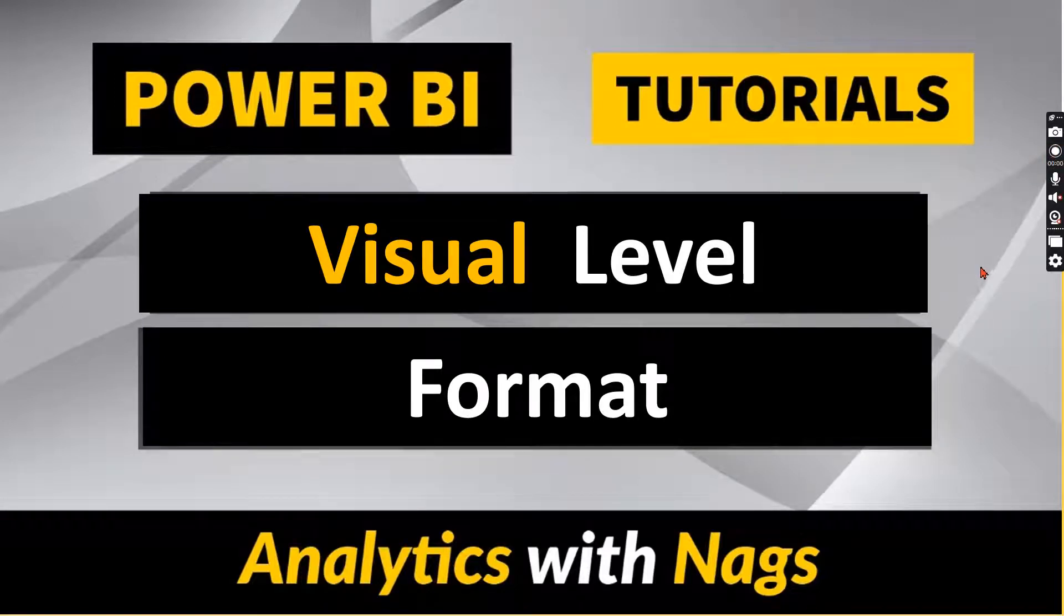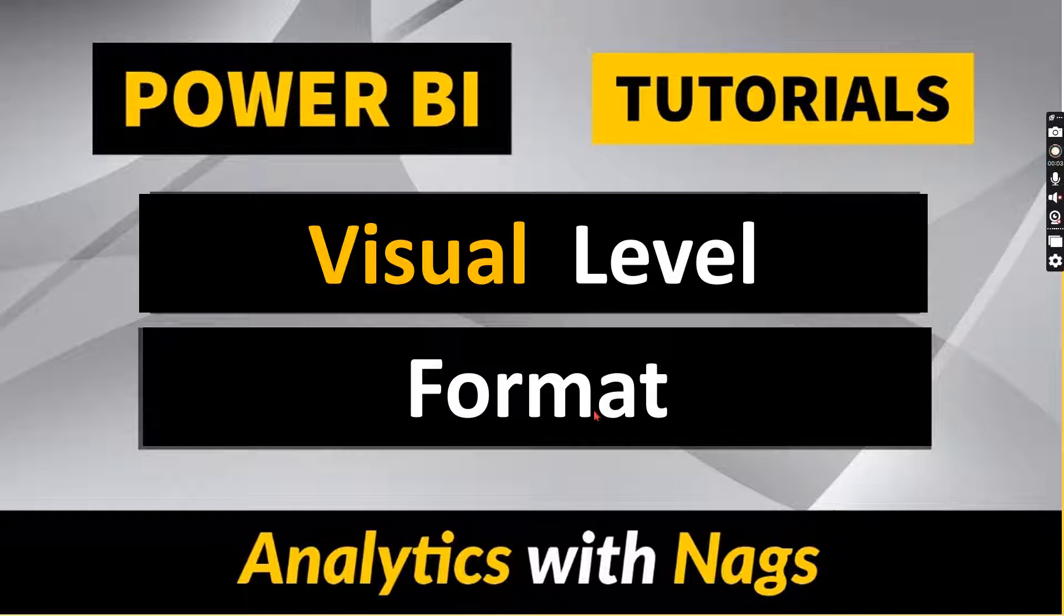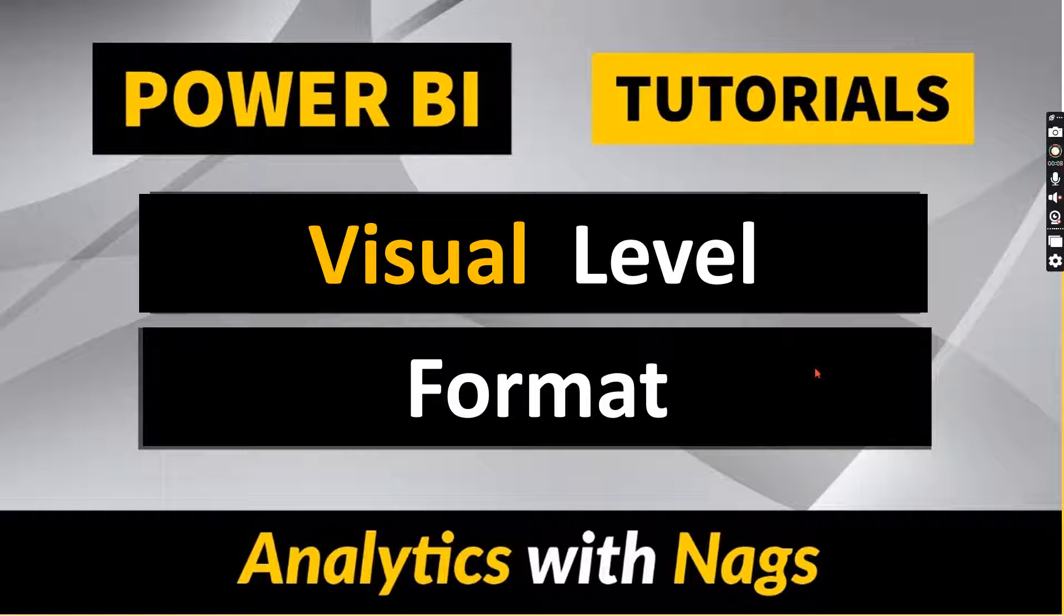Welcome to Analytics with Nags. In this video we're going to talk about visual level formatting in Power BI. What is this? What is the benefit of it once you use it? Let's try to understand as part of this video.